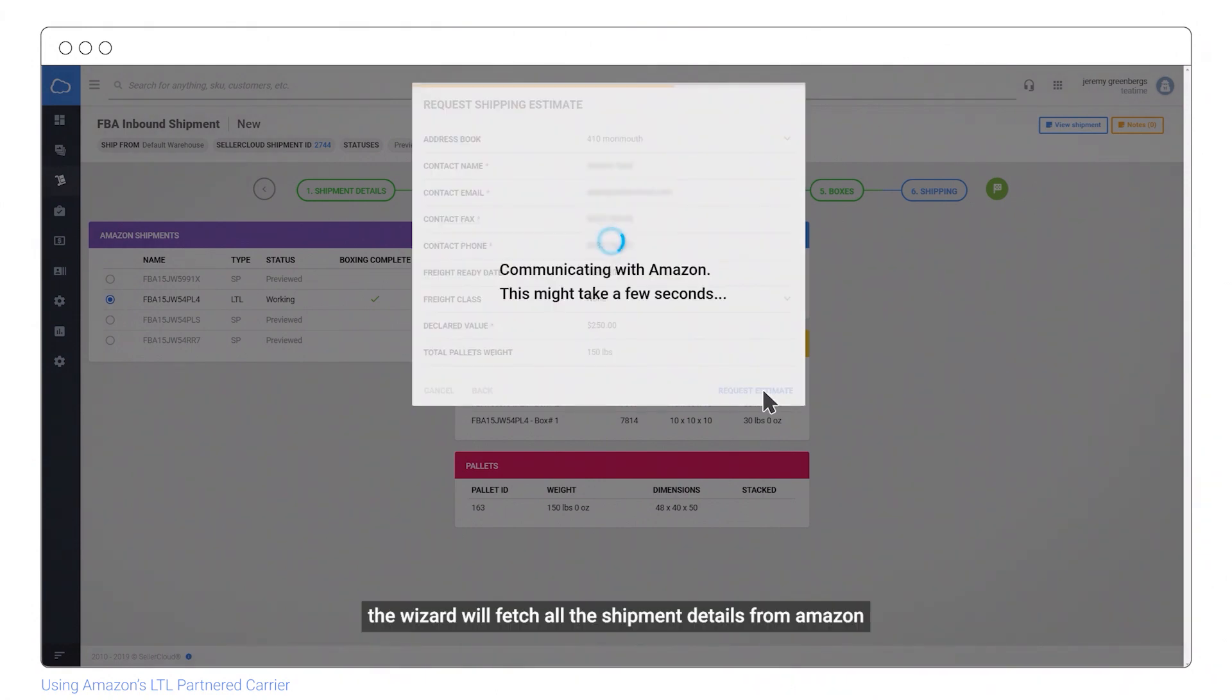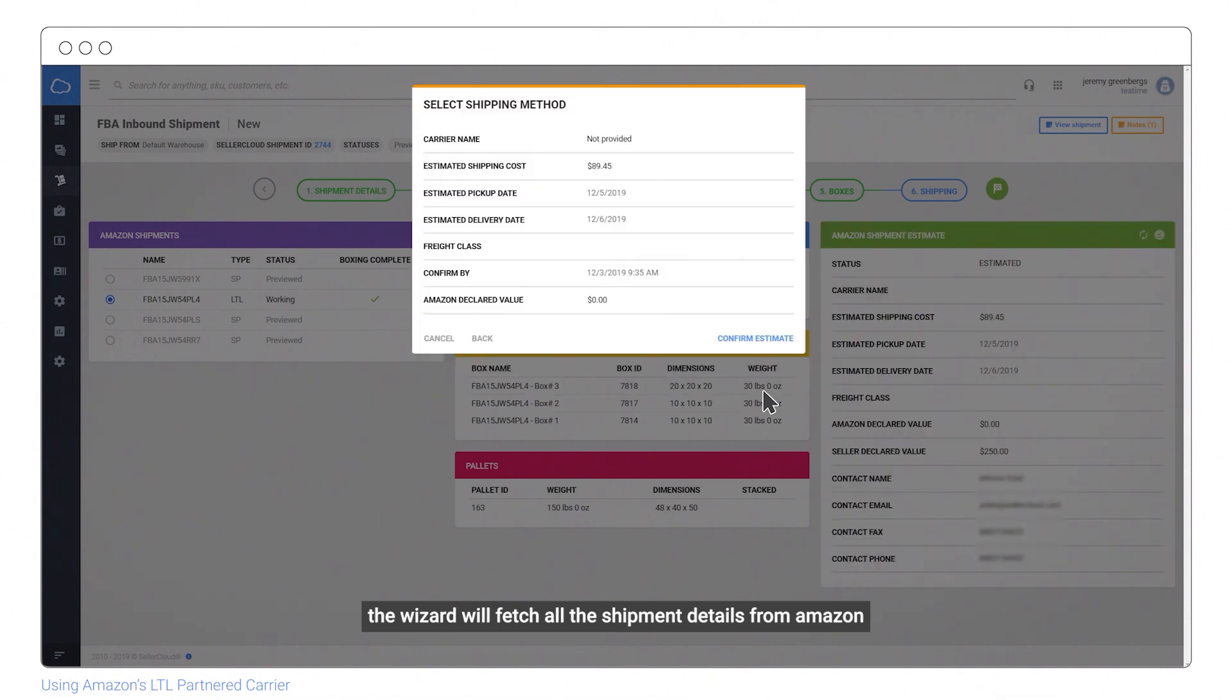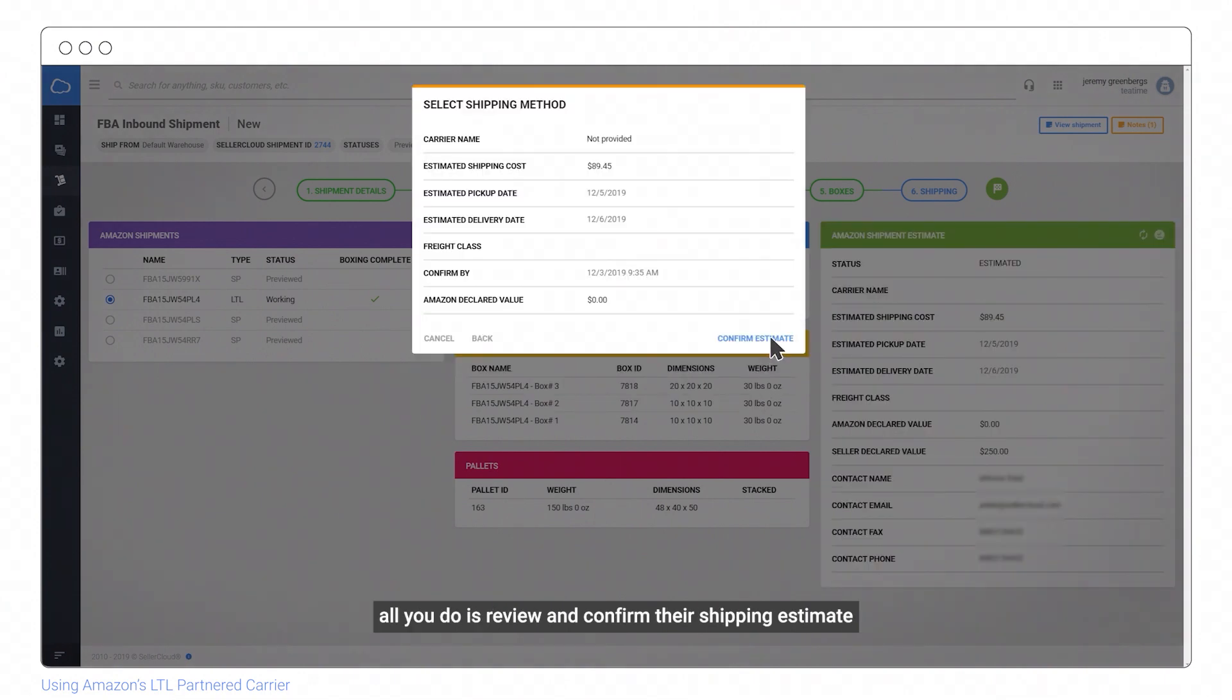The wizard will fetch all the shipment details from Amazon. All you do now is review and confirm their shipping estimate.